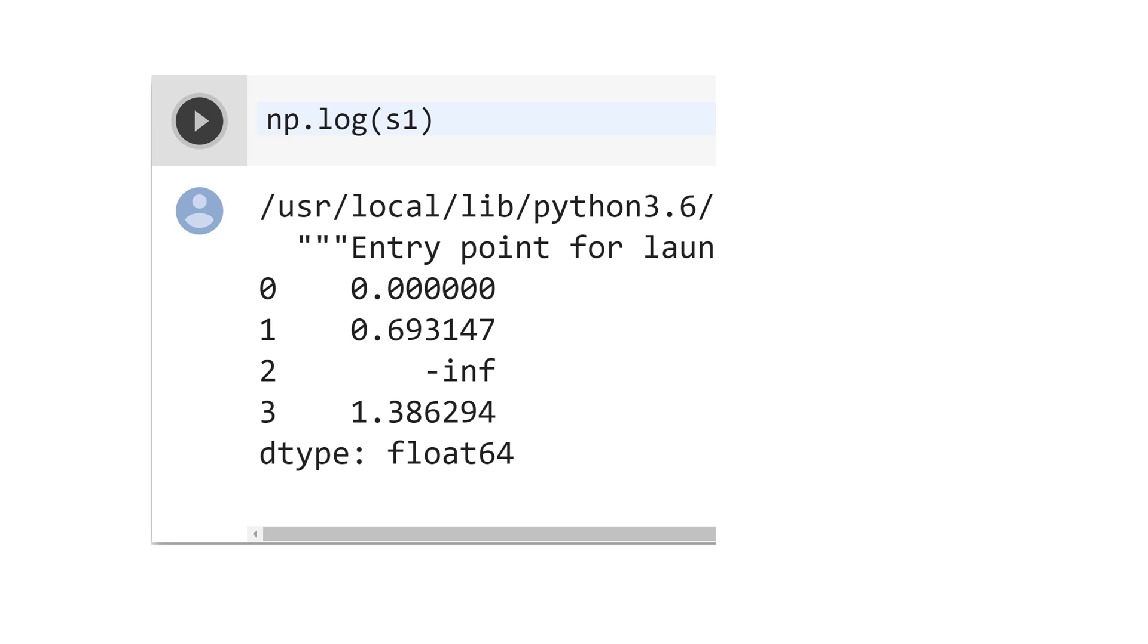See that for index 2, it's returned minus infinite, because the logarithm of a value closer to 0 goes to minus infinite. Remember that minus infinite is not a number that you can work as a data.